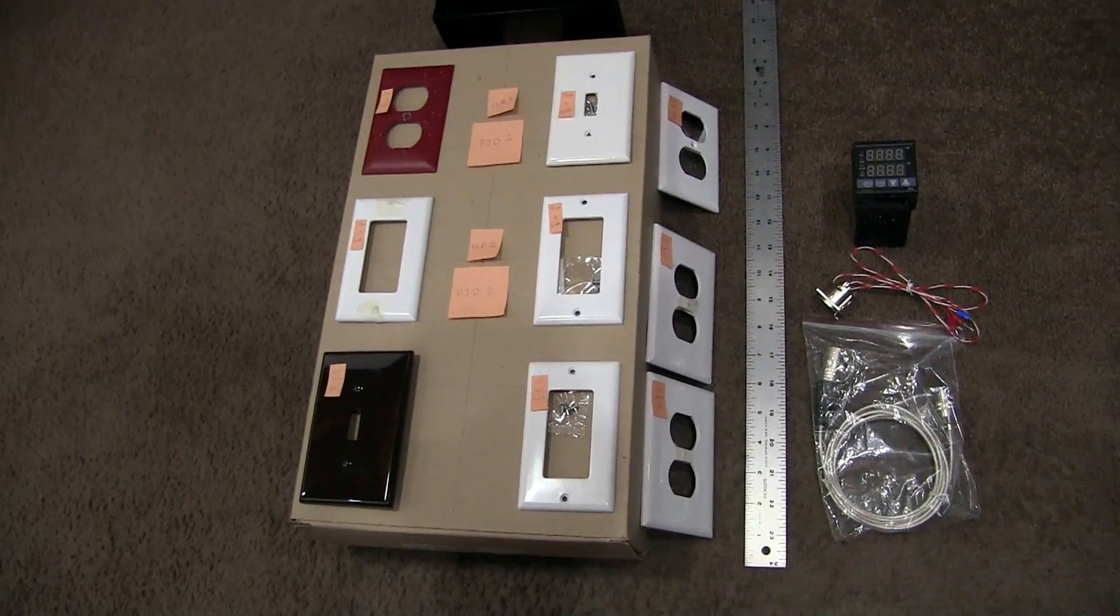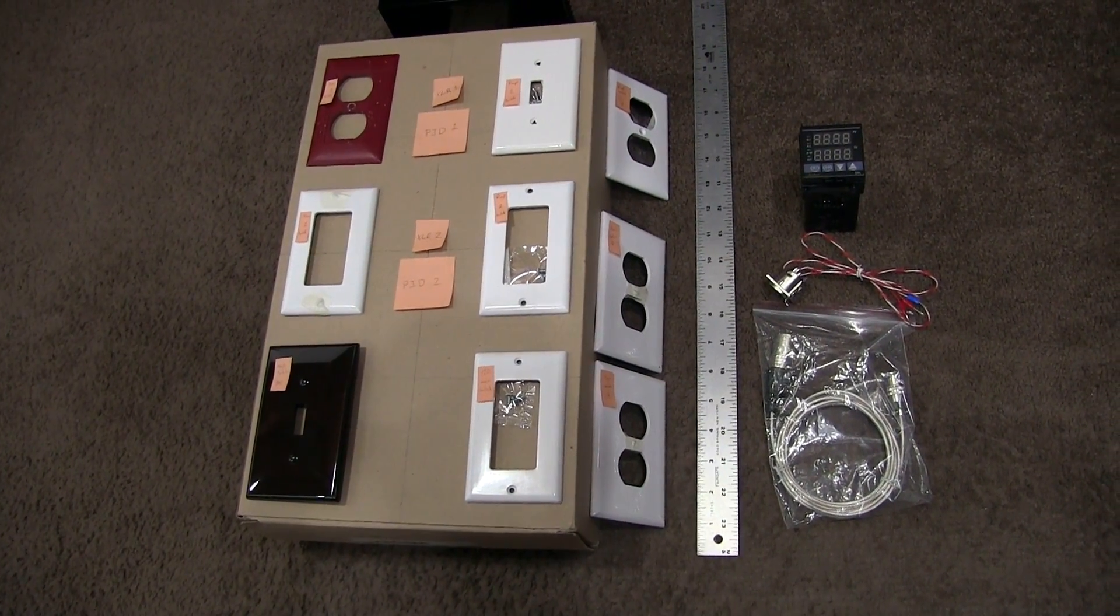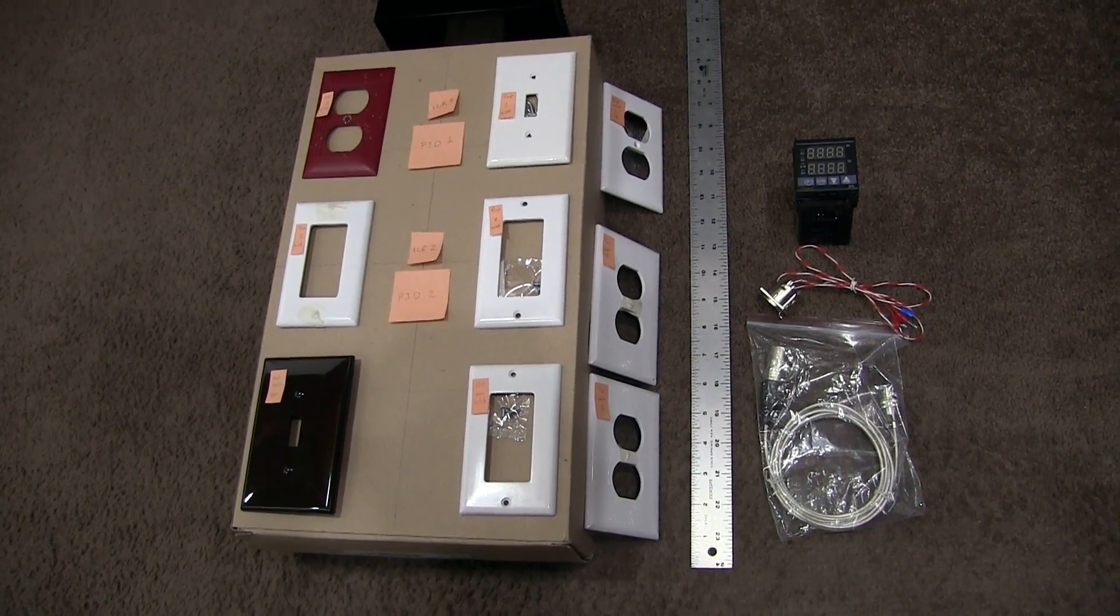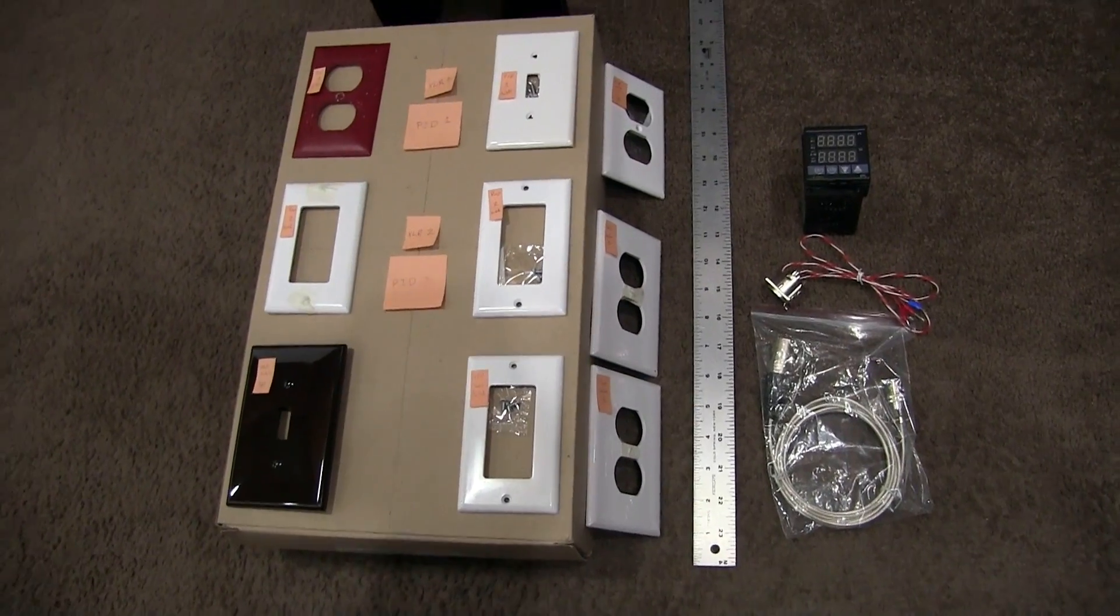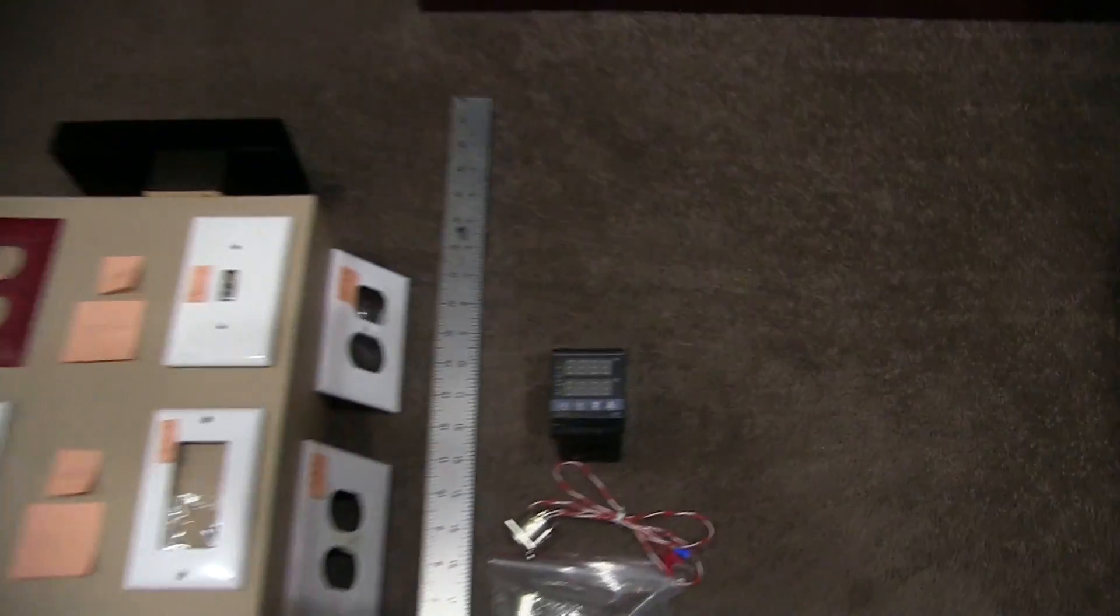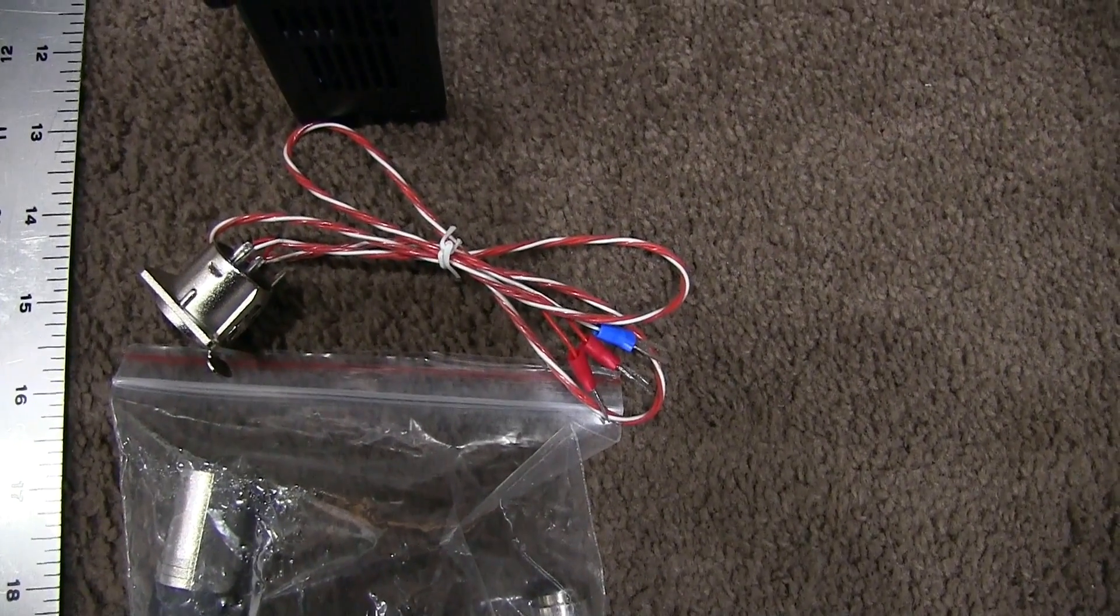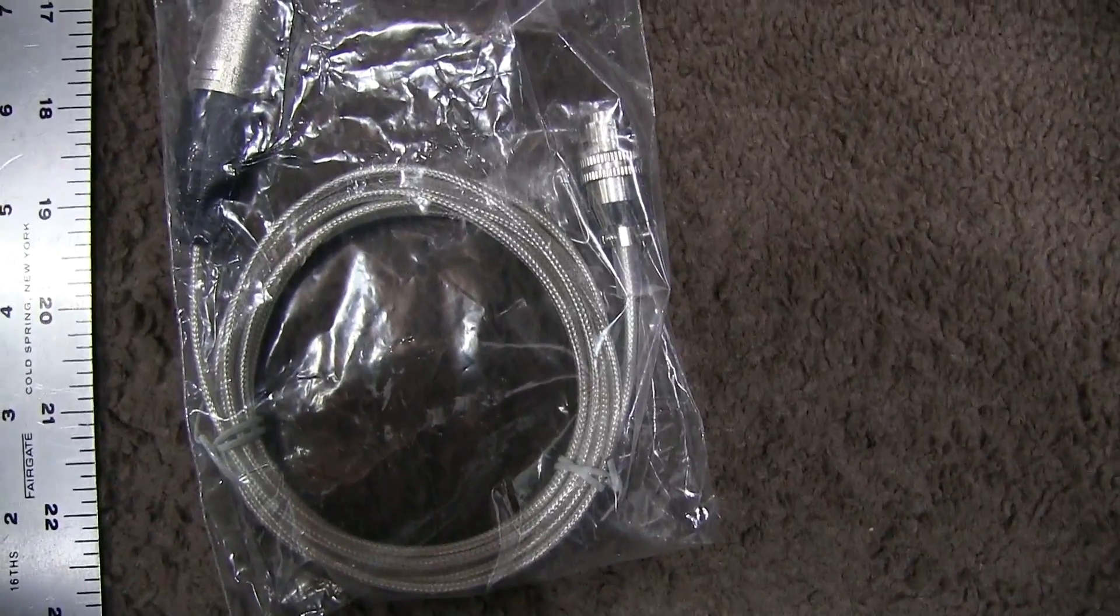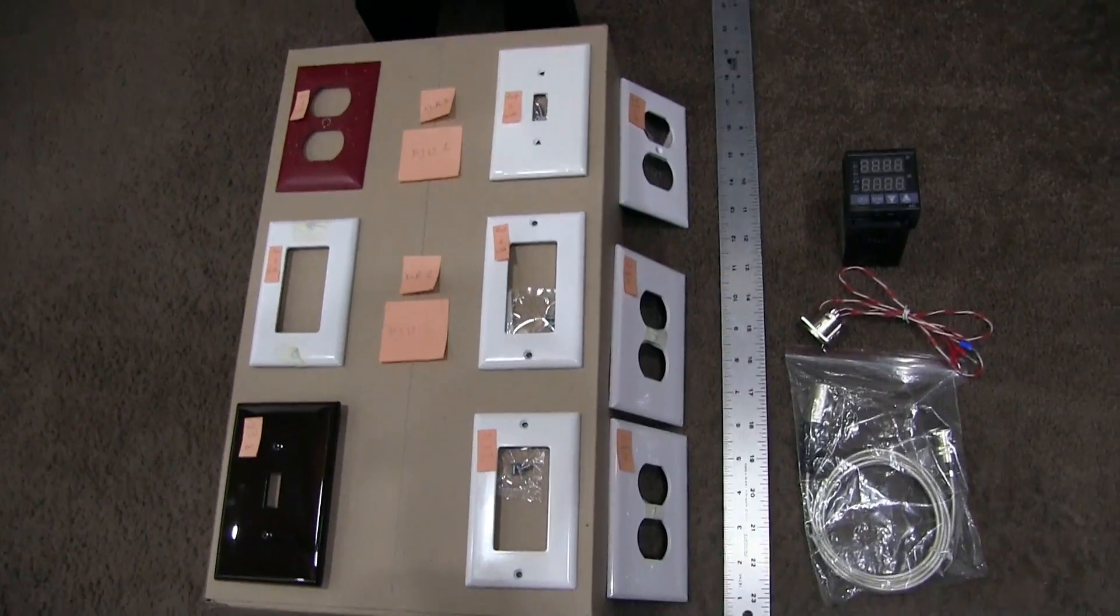And so, yeah, I've been down here rearranging these things for a day or two. So, yeah, here is what I'm thinking currently. So, just so you've got some reference, that's the PID, that's the controller. That's going to be the hookup that goes to the XLR cable, which is there, which will attach to the probes, which I've already installed in the kettles.